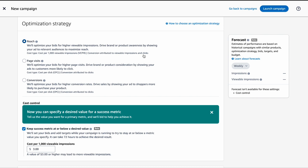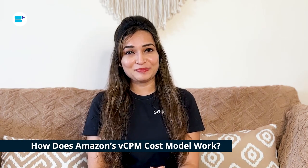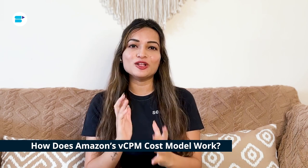VCPM helps with budget planning, gives access to premium ad spots at a lower cost, and offers more chances to get your brand and products noticed by potential customers. In Sponsored Display VCPM campaigns, conversions and revenue are estimated values attributed to both the viewable impressions and clicks.